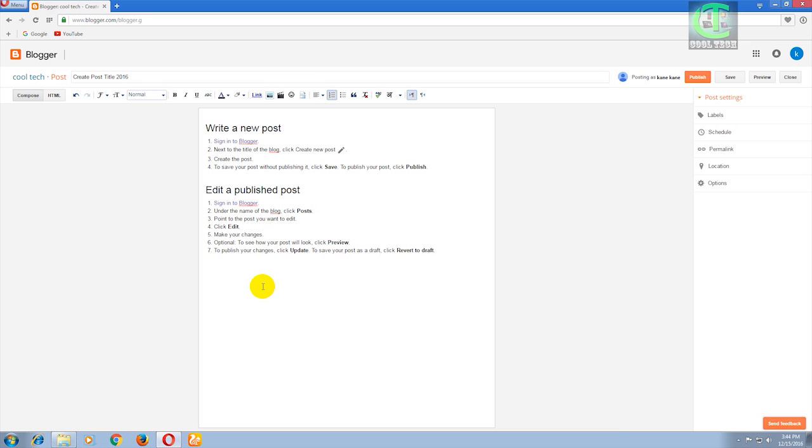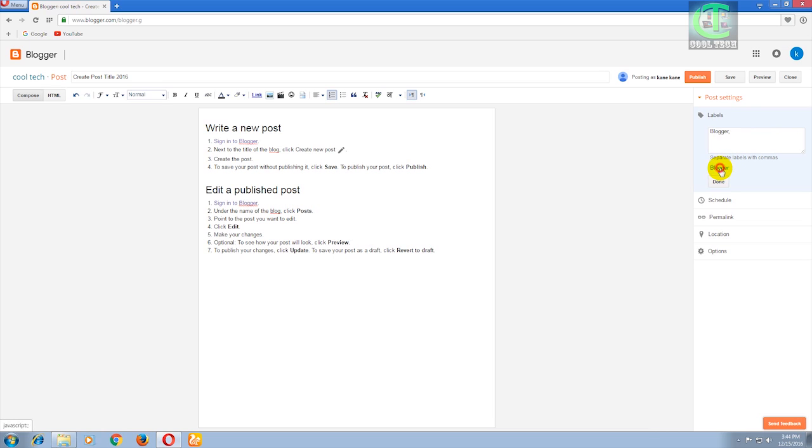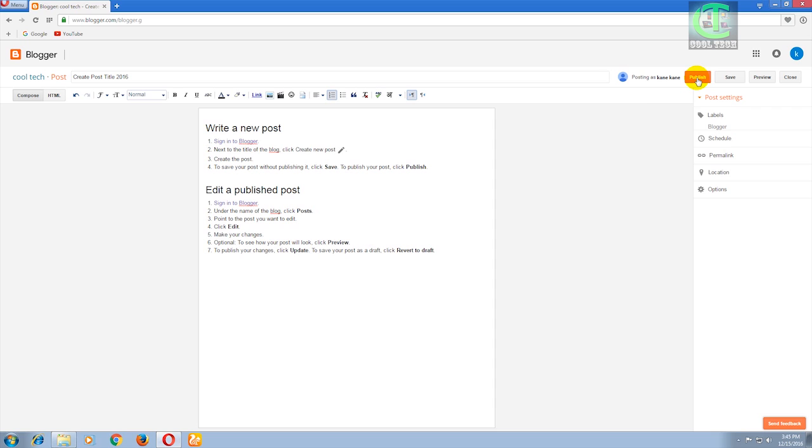Now go to the Labels and choose any one label for every post. So now I'll choose the Blogger label for this post and click on that Publish button.